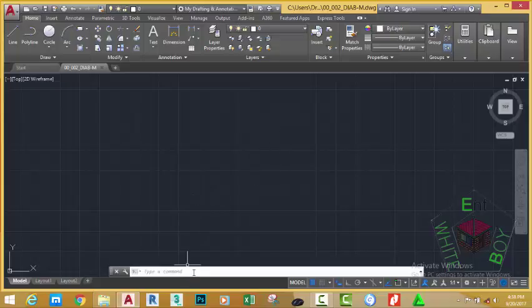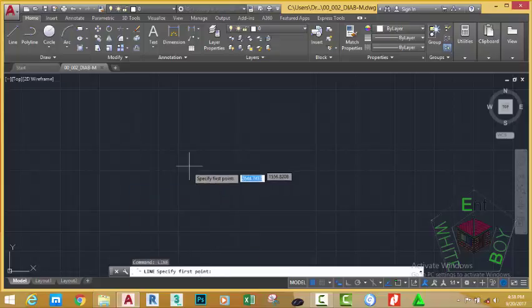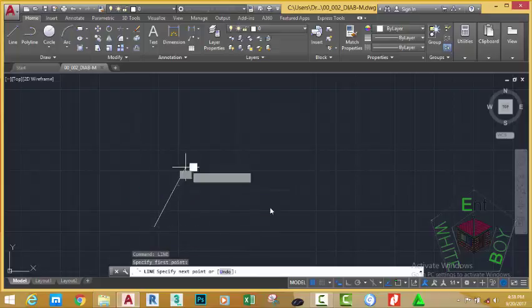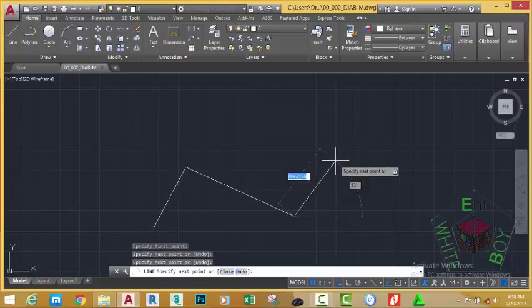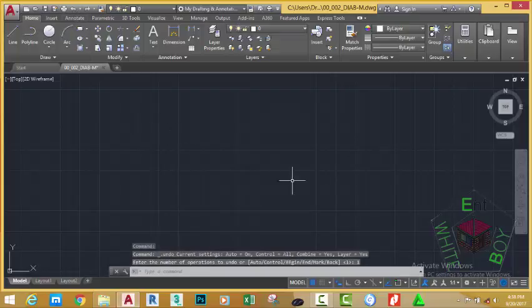Now look at the command prompt. You can type a command in the command prompt. For example, if I type line and press enter, AutoCAD automatically starts the line command. I can draw a line, press escape. Go to the quick access toolbar and click the undo button.